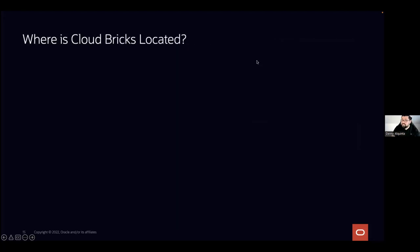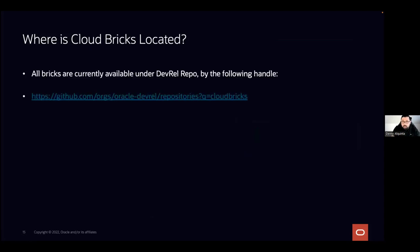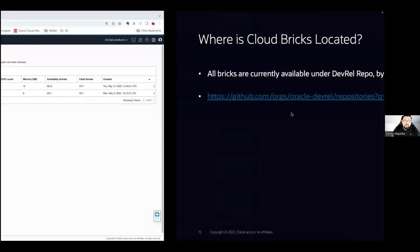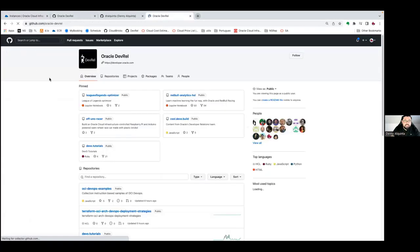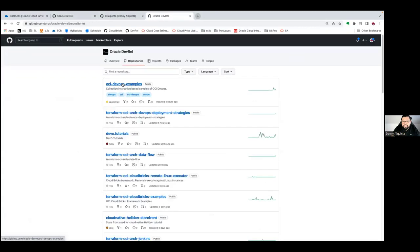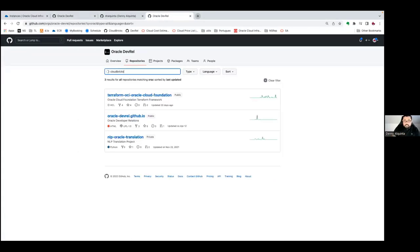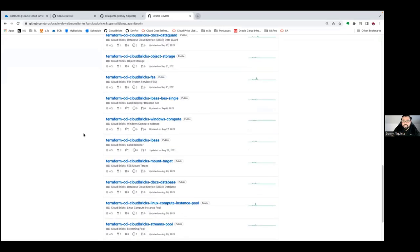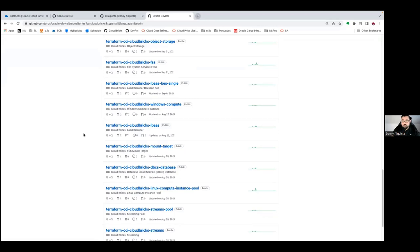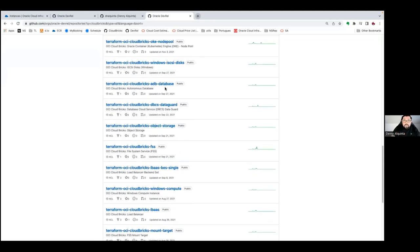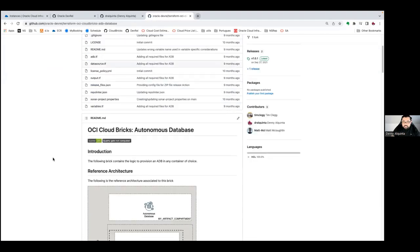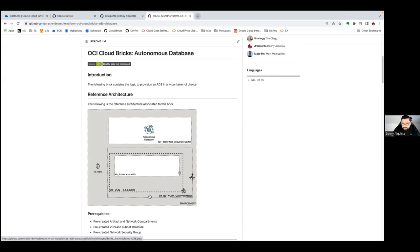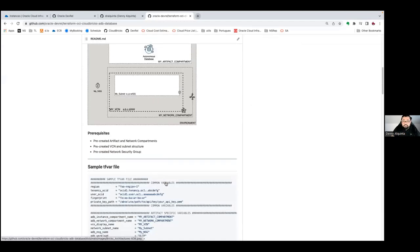Where is CloudBrix located? The CloudBrix project is currently open source and hosted in the Oracle GitHub repository. If you go there and search repositories for CloudBrix, you will see all the currently available CloudBrix modules. We continuously add more modules; each component is completely decoupled from the others. For example, an autonomous database module has a reference architecture showing single network and compartments and how to use the module.